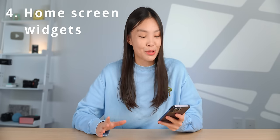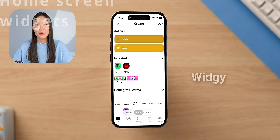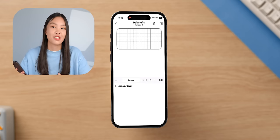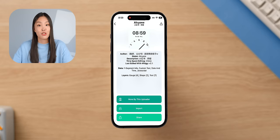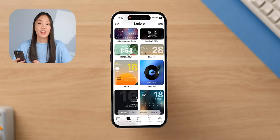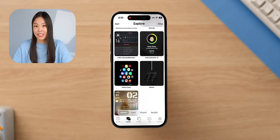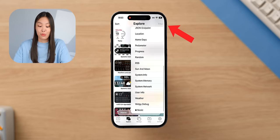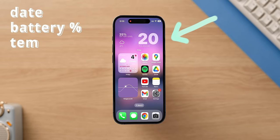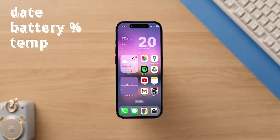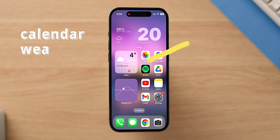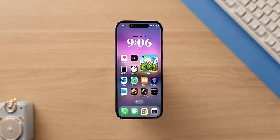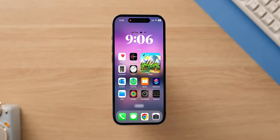Next I customized my home screen with some widgets. I used the Widget app again — this time under the Home section I could build my own widgets from scratch, but instead I just went to the Explore tab to browse ones that other people made. There are some really unique ones in there. I ended up using one that shows the date, battery level, and temperature — it looks super clean. The second one shows the calendar and the weather. On my other page I have one that shows the time, which kind of mimics the iOS 16 lock screen.